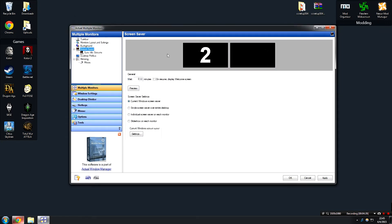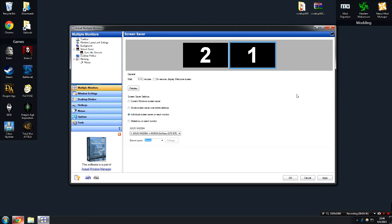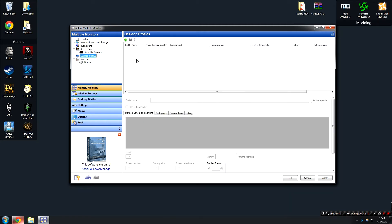The software also has the ability to do a screensaver per monitor. I don't really see the point in this, but if you'd like, you can do some funky stuff where each monitor has an independent screensaver. There's also profiling, which I don't really use since my computer performs the same function every time. However, if you have a layout where you're working on Excel documents or have a monitor in vertical orientation, then profiling would be really useful.